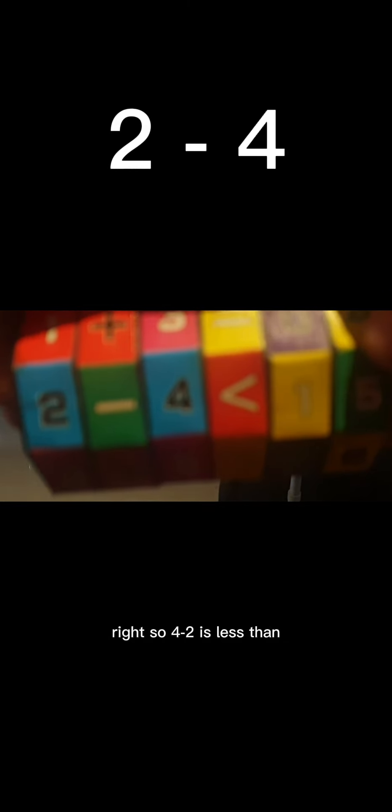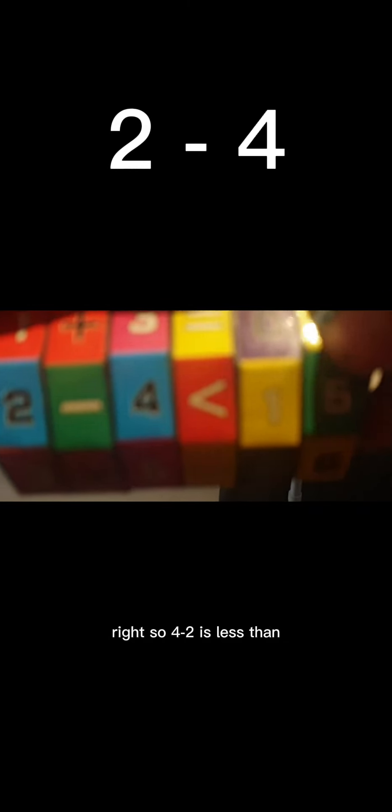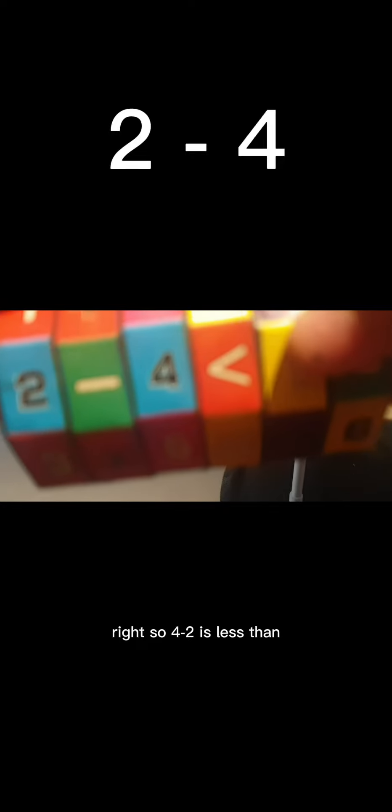Two minus four. Okay, let's just pretend that's four minus two again. So four minus two is less than fifteen. Right, so five times five equals.